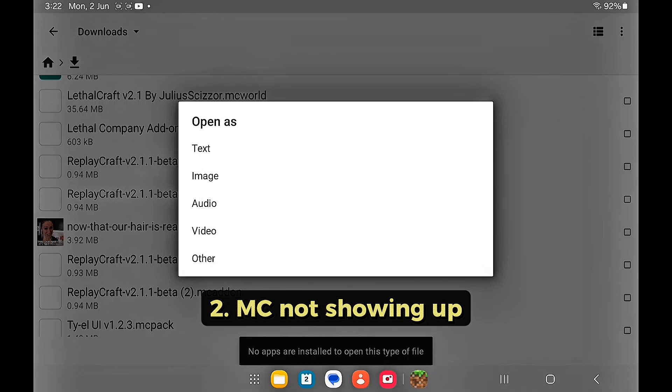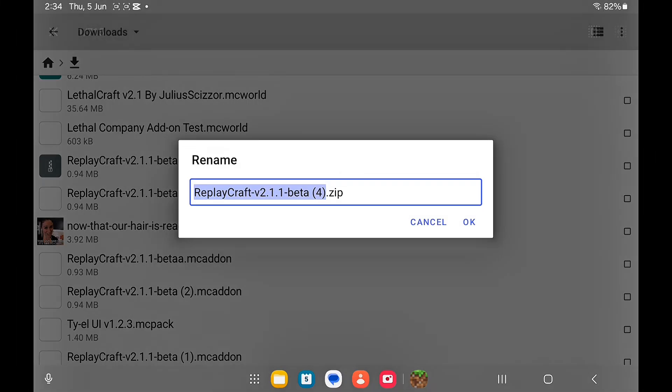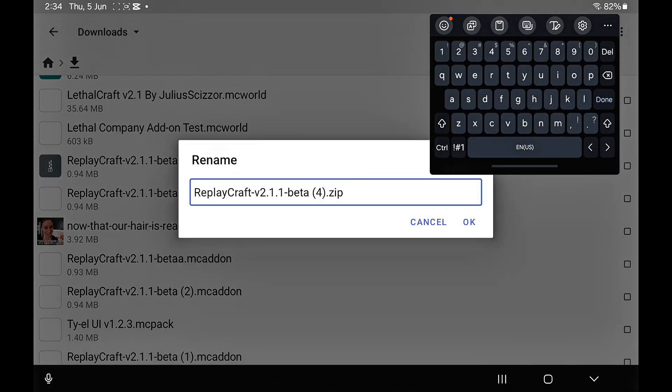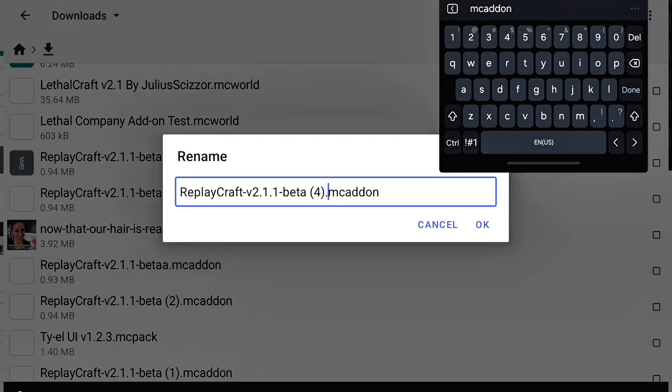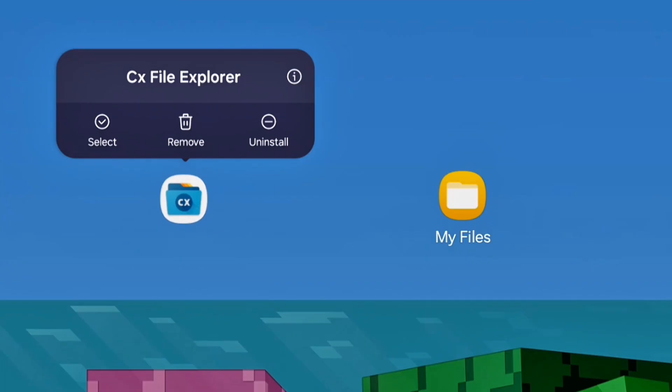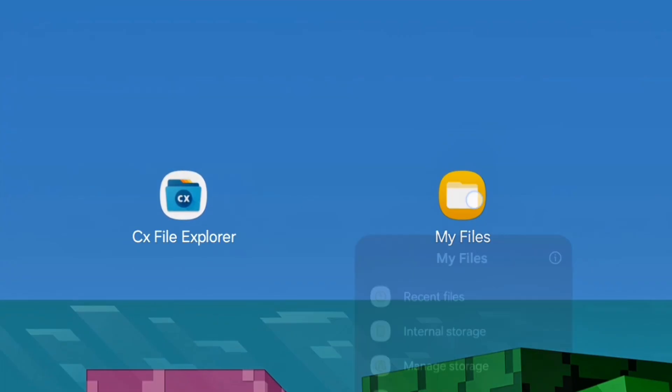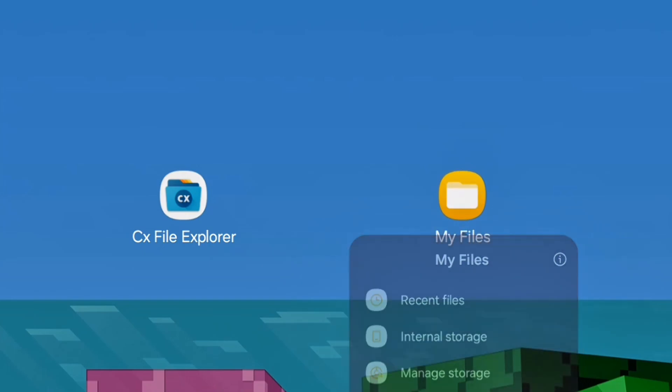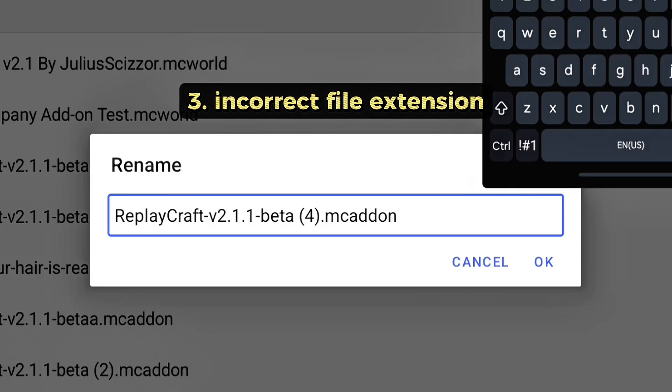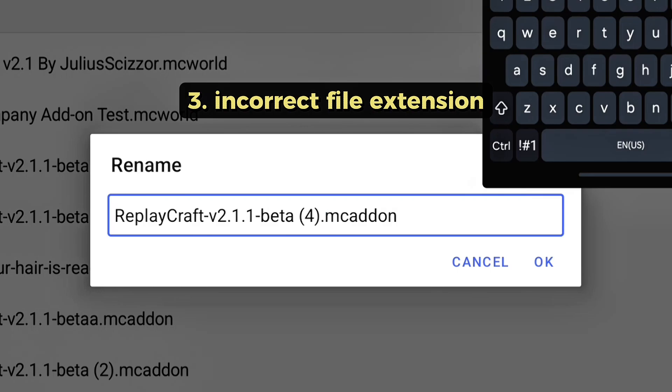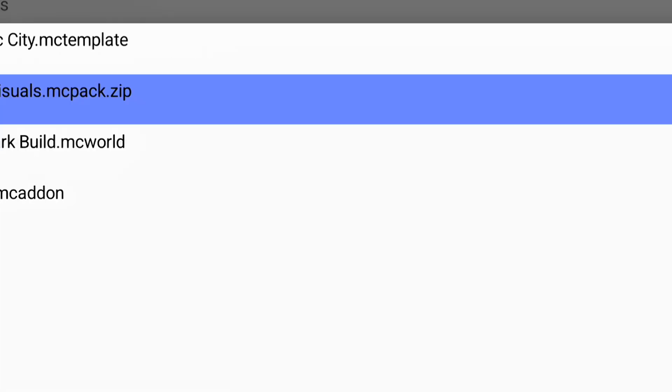If you ever installed a file and you click on it and Minecraft doesn't show up, when renaming the pack to remove the dot zip, make sure that there's no spaces in the extensions. Use a file explorer instead because most default apps may not recognize dot MC files.